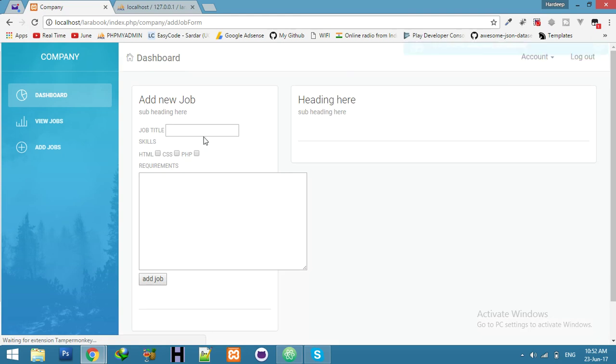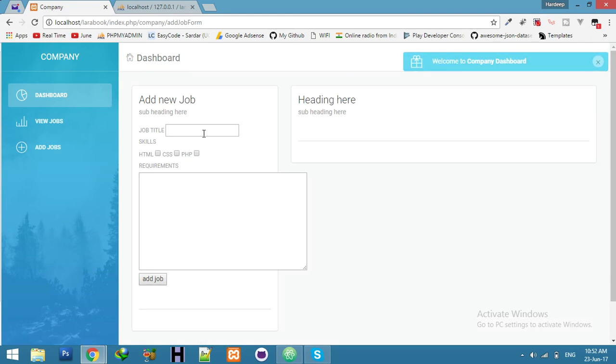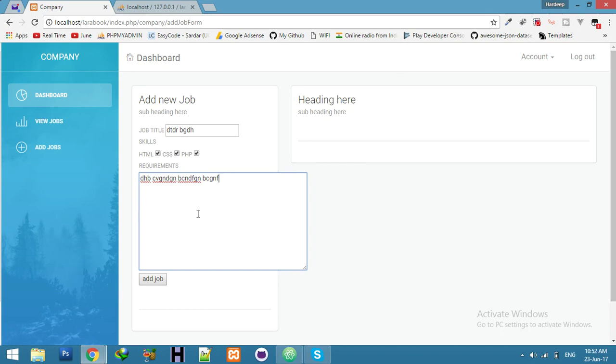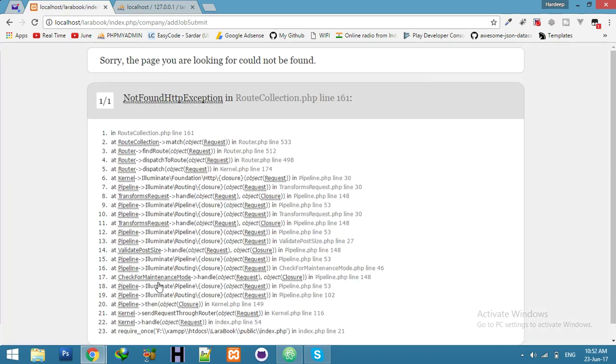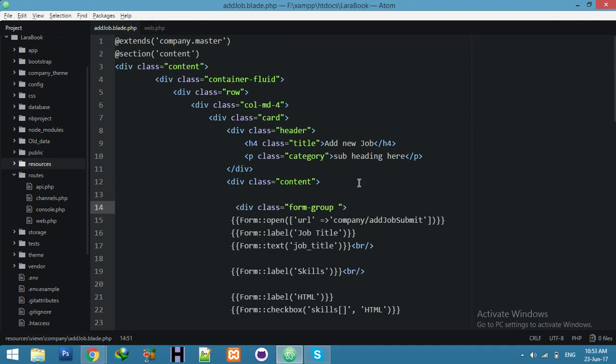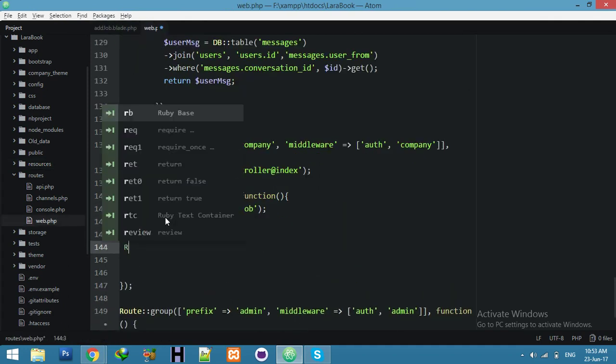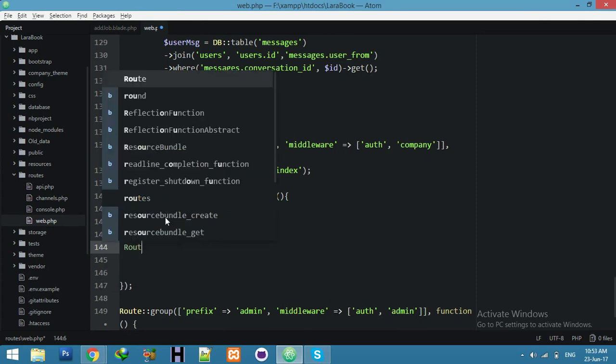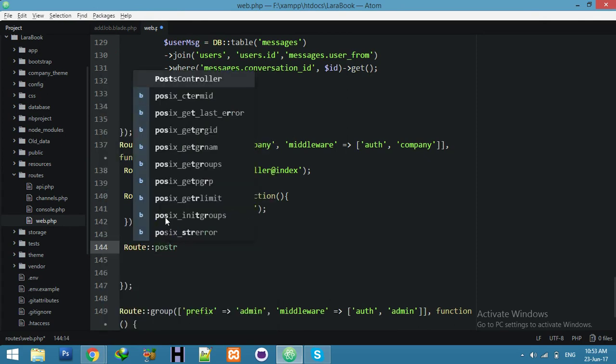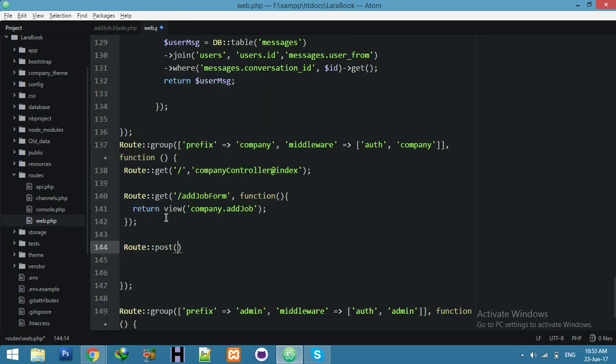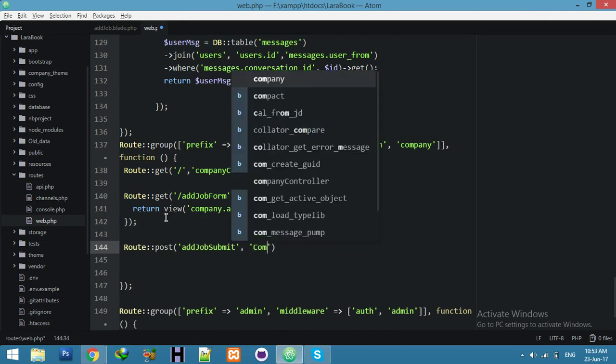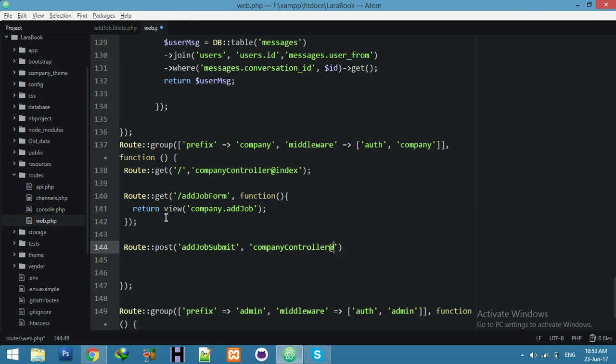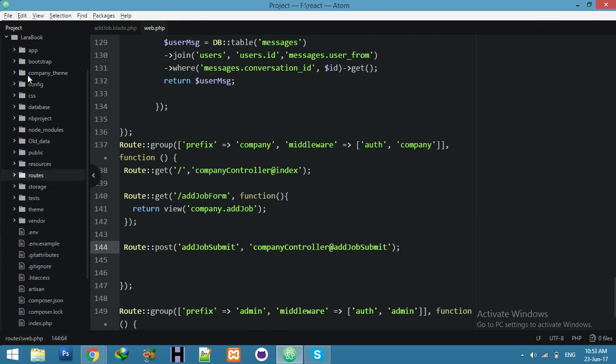Enter now, enter here job title, selected skill that required, and some data requirements. And I will add job. So now we need this route, enter here, make a route with post method, and we need company controller function. Yeah, same name of function.